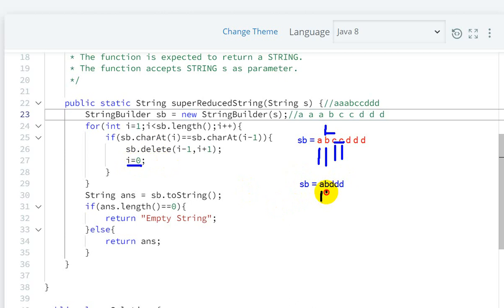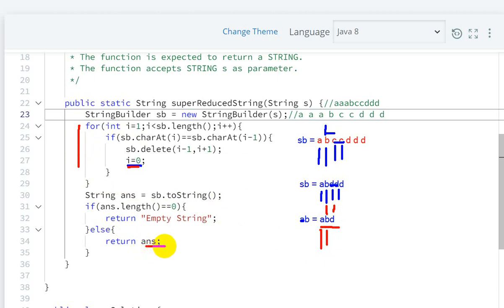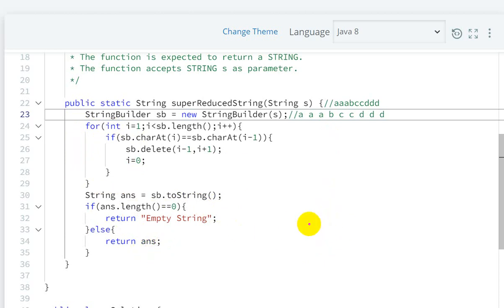We start again from i=1: 'a' and 'b' are not the same. Then 'b' and 'd' are not the same. Then we reach 'd' and 'd' - they are the same, so these two are deleted. Our StringBuilder becomes 'abd'. Again i is reset to 0. We check: 'a' and 'b' are not the same, then 'b' and 'd' are not the same. So 'abd' is our final answer and we return it.